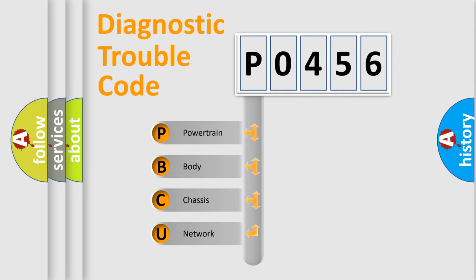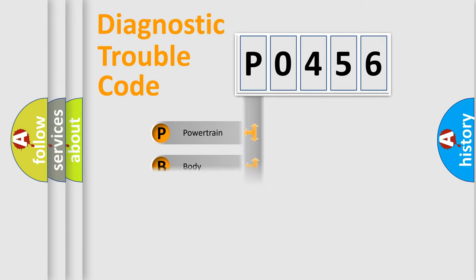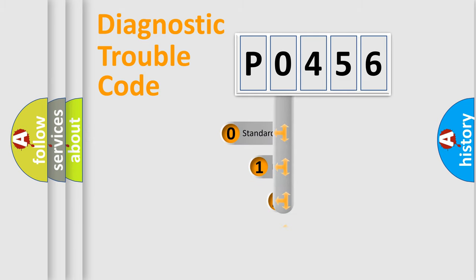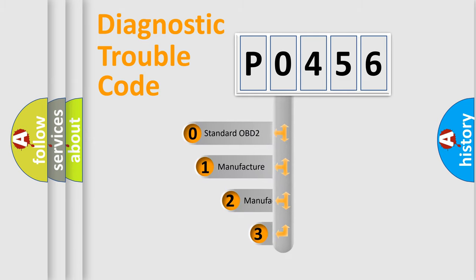We divide the electric system of automobile into four basic units: powertrain, body, chassis, and network. This distribution is defined in the first character code.